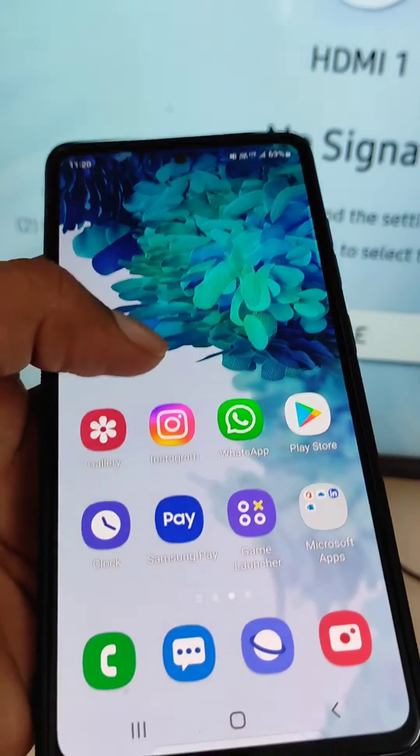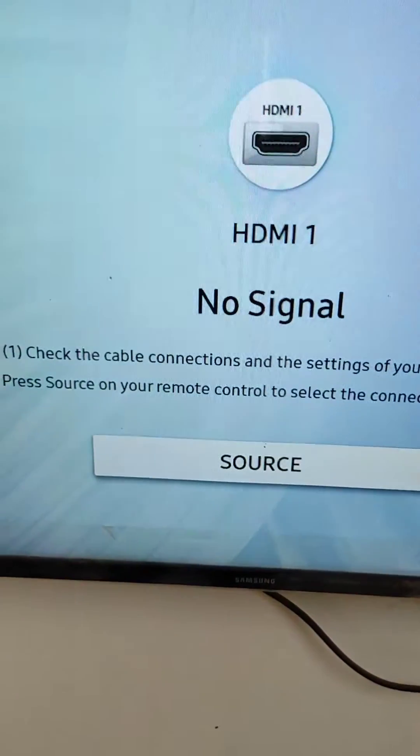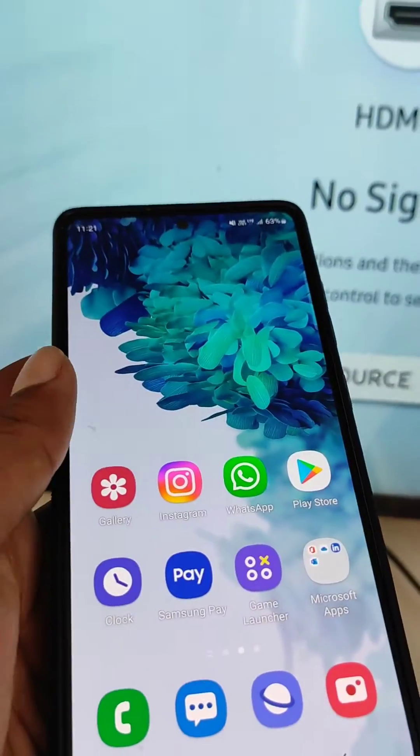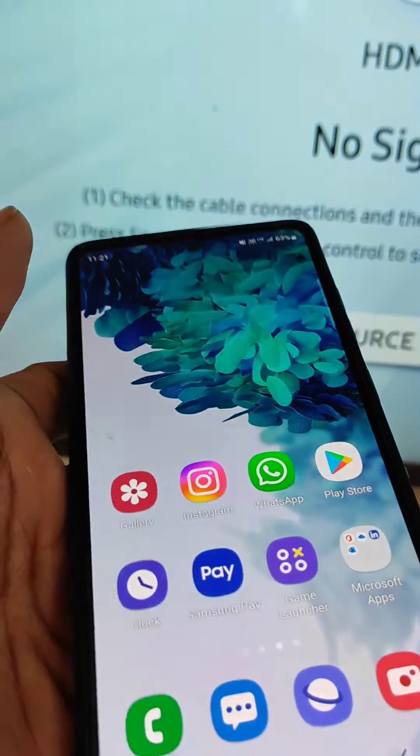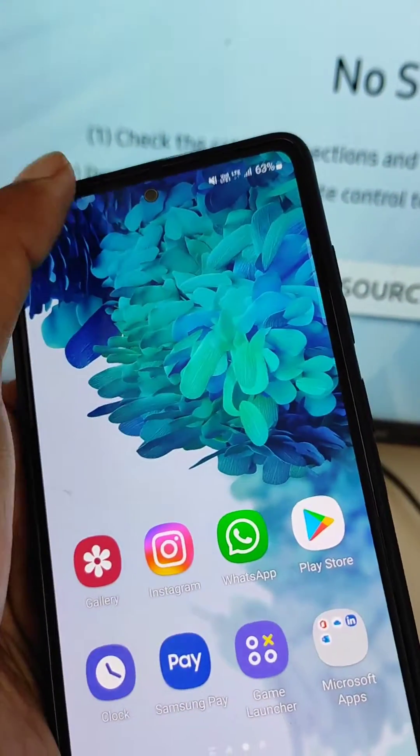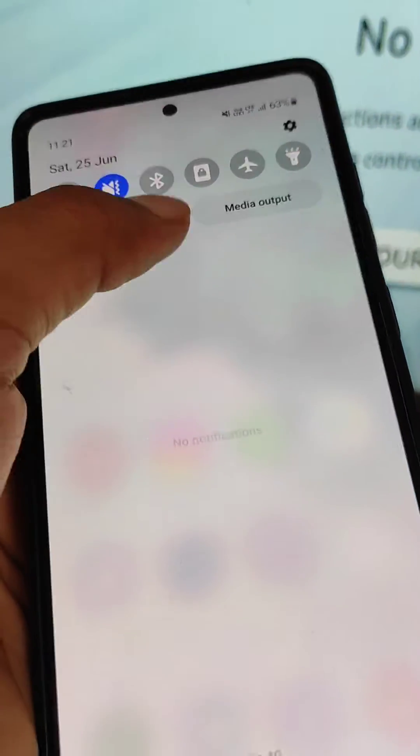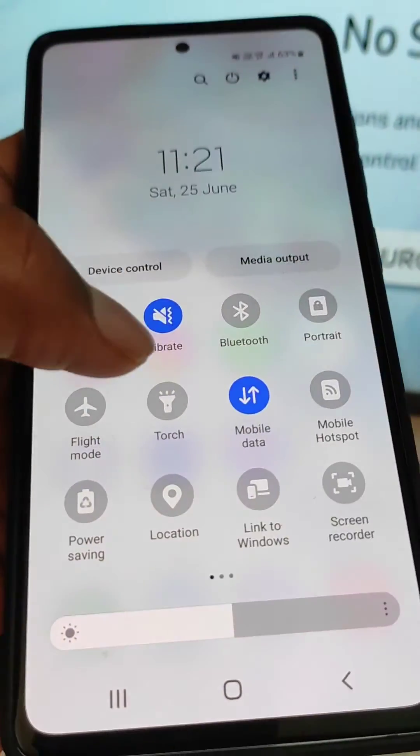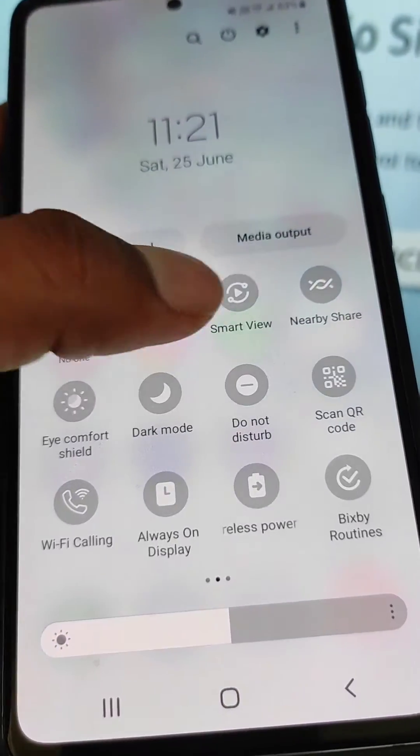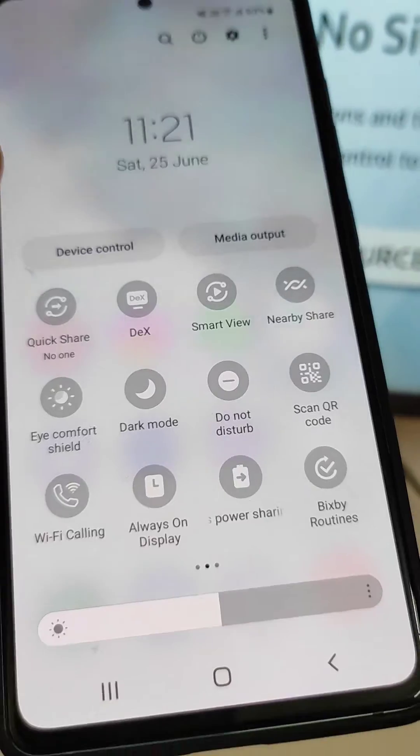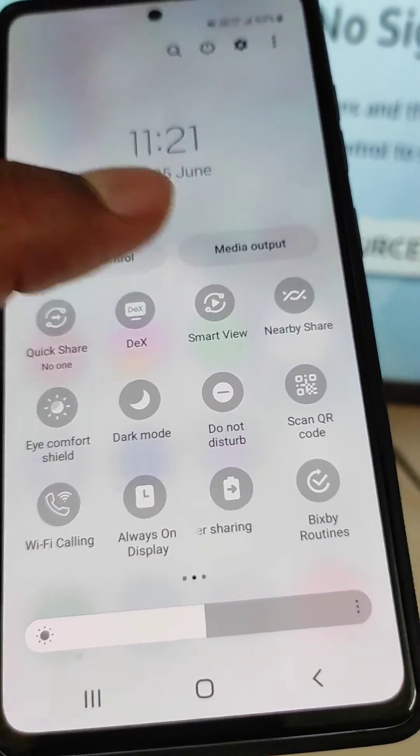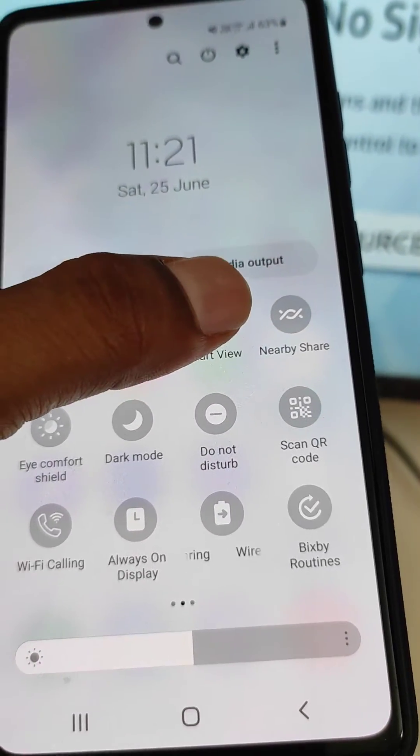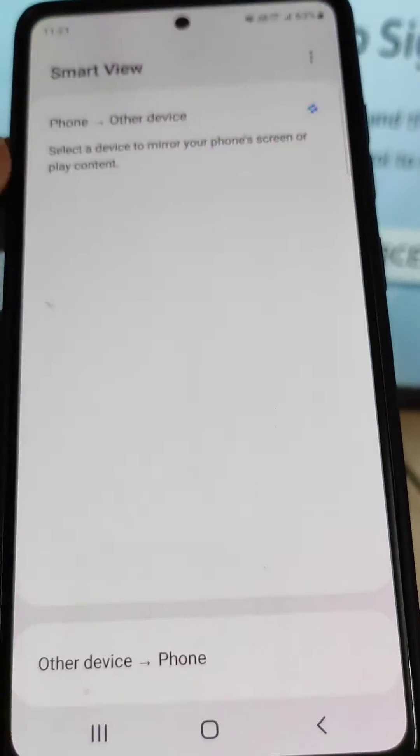We will share the mobile screen to smart TV. For this there is a feature here. You can see Smart View. Open Smart View.